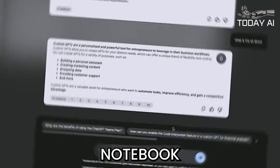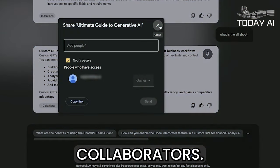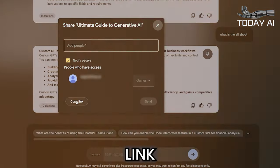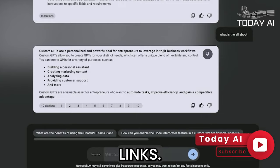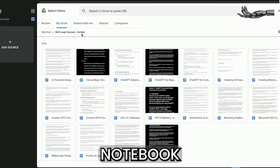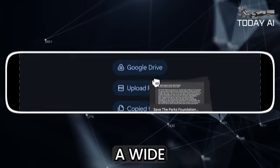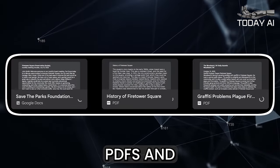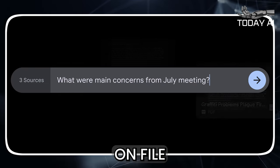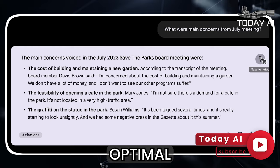Notebook LM incorporates a sharing feature similar to Google Docs and Sheets. You can invite collaborators to share your notebook with peers or colleagues to collaborate on research or projects, and easily distribute your work through shareable links. One of the most compelling aspects is its seamless integration with Google Drive, allowing you to effortlessly upload a wide range of documents, including PDFs and text files, directly into your notebooks, with reasonable limits on file numbers and word counts to maintain optimal performance.